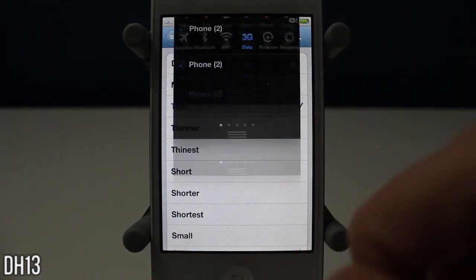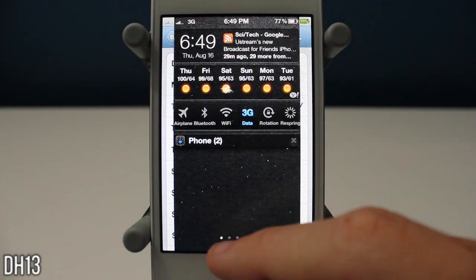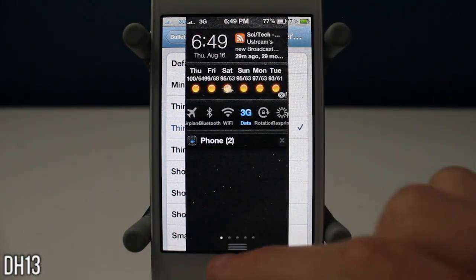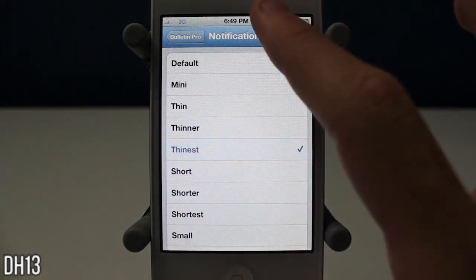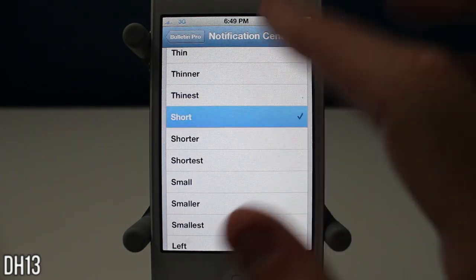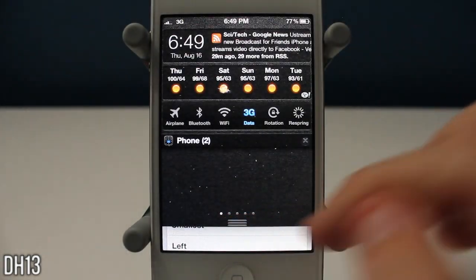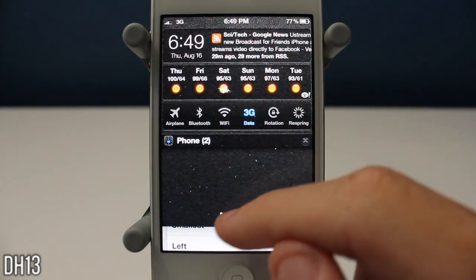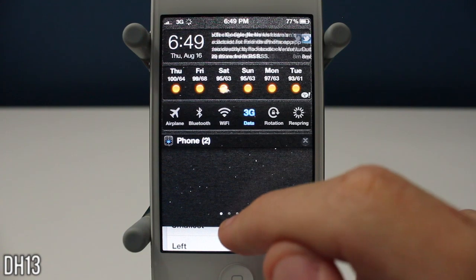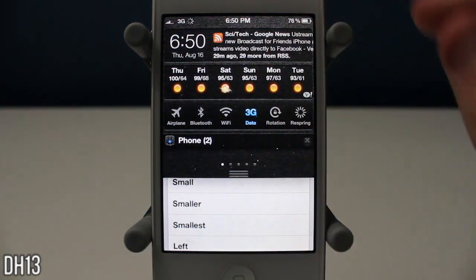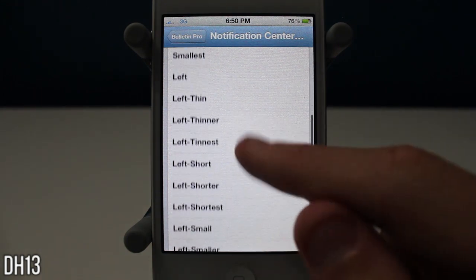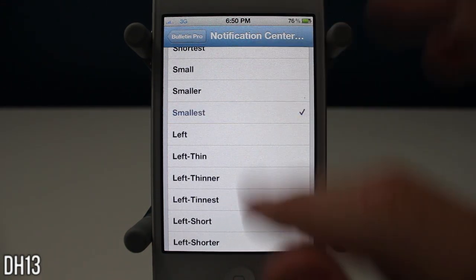There are tons of different settings for how you want your notification center to look — what side of your device you want it to be on. You can choose right or left, short or long, small or thin. There are tons of different settings to choose from. But once again I have the same problem where I can't scroll up, and I'm pretty sure it's the tweak because I've tried many times and it wouldn't work.